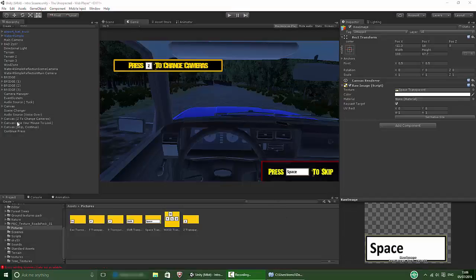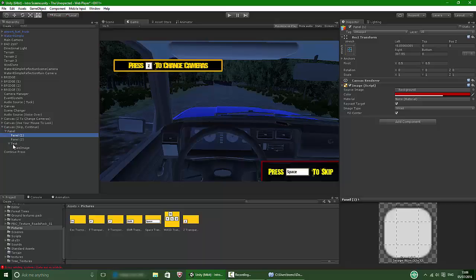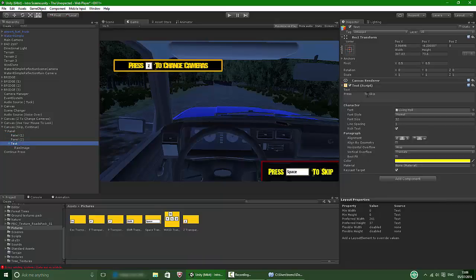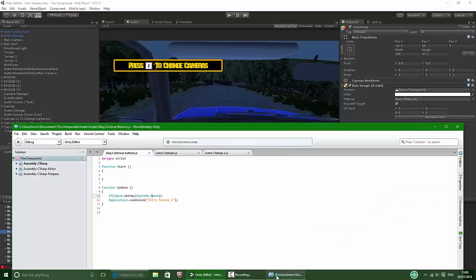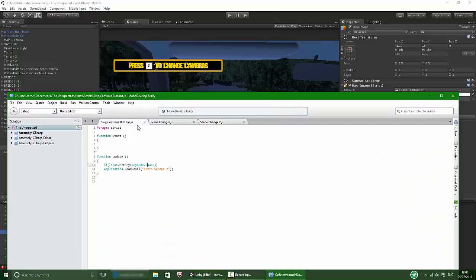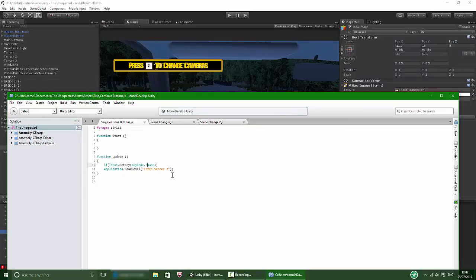I made a new canvas with two panels — a red and a black panel — and text that says 'press' with a big space and then 'to skip'. I put a raw image in and adjusted it so it looks right. In the script, called skip continue buttons, on update, if input.GetKey KeyCode.Space is pressed, application load level loads intro scene 2.